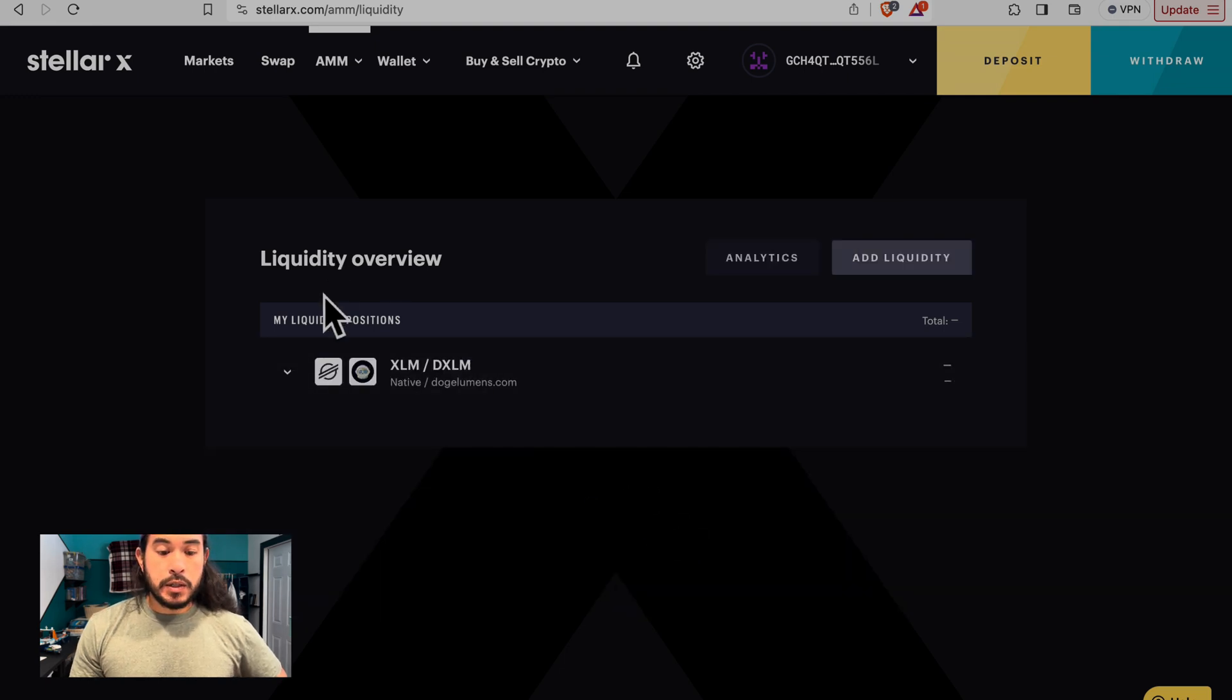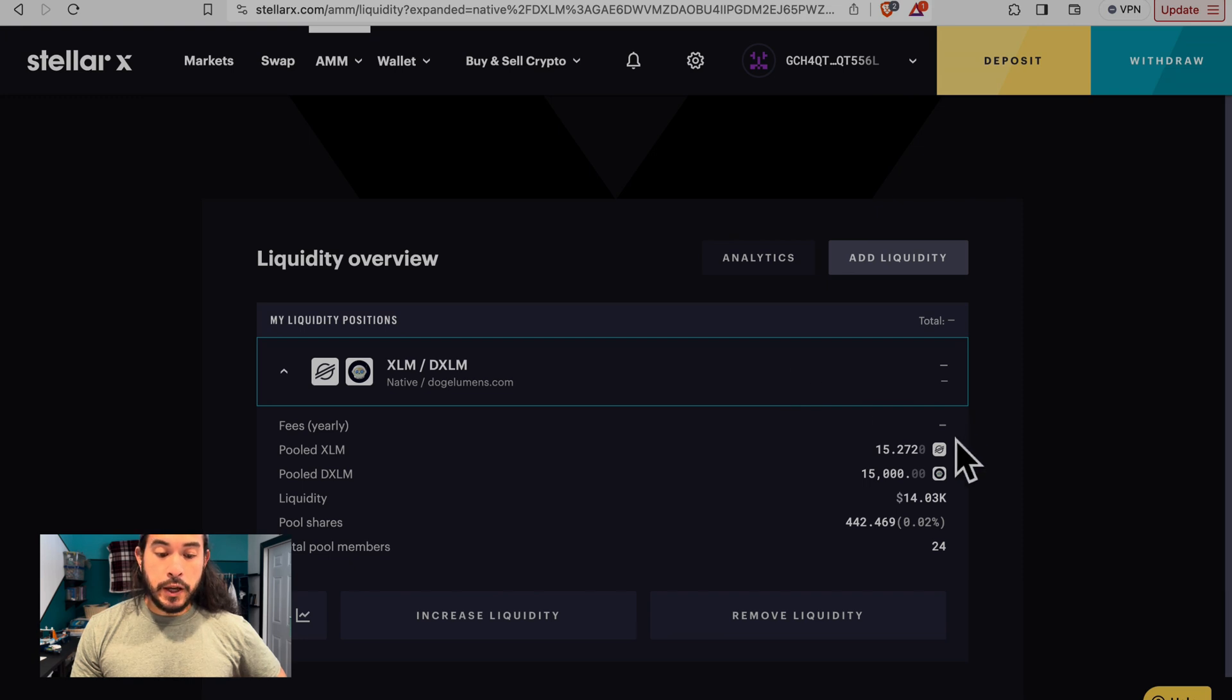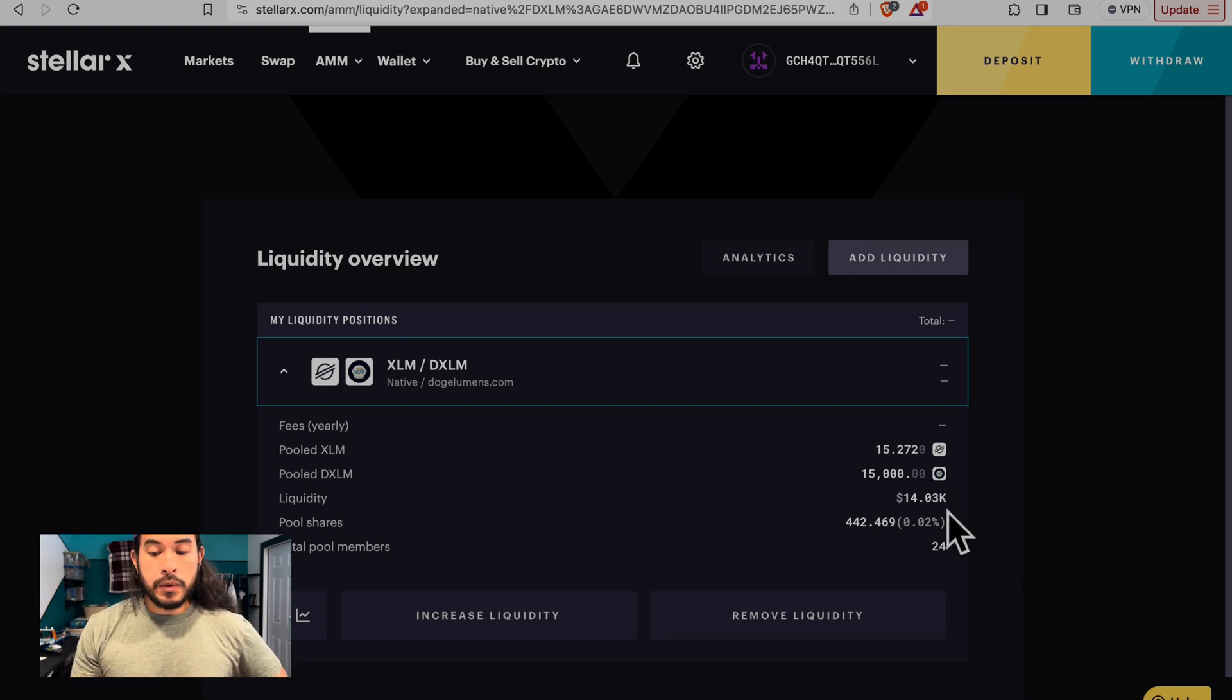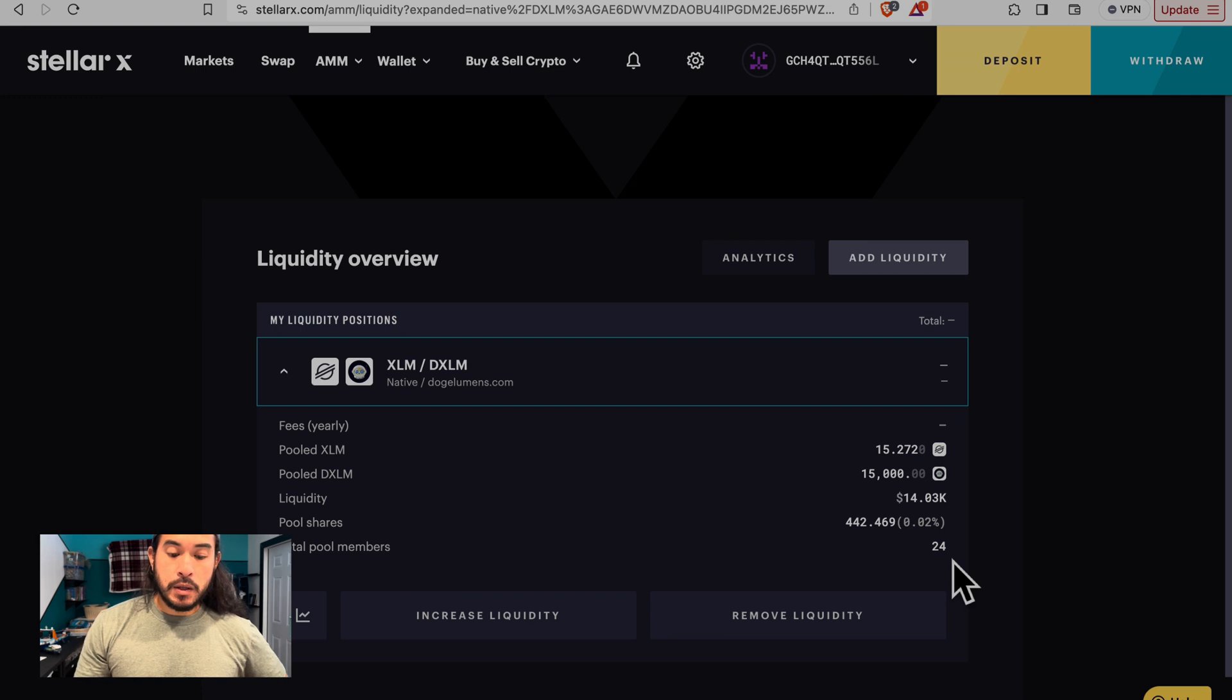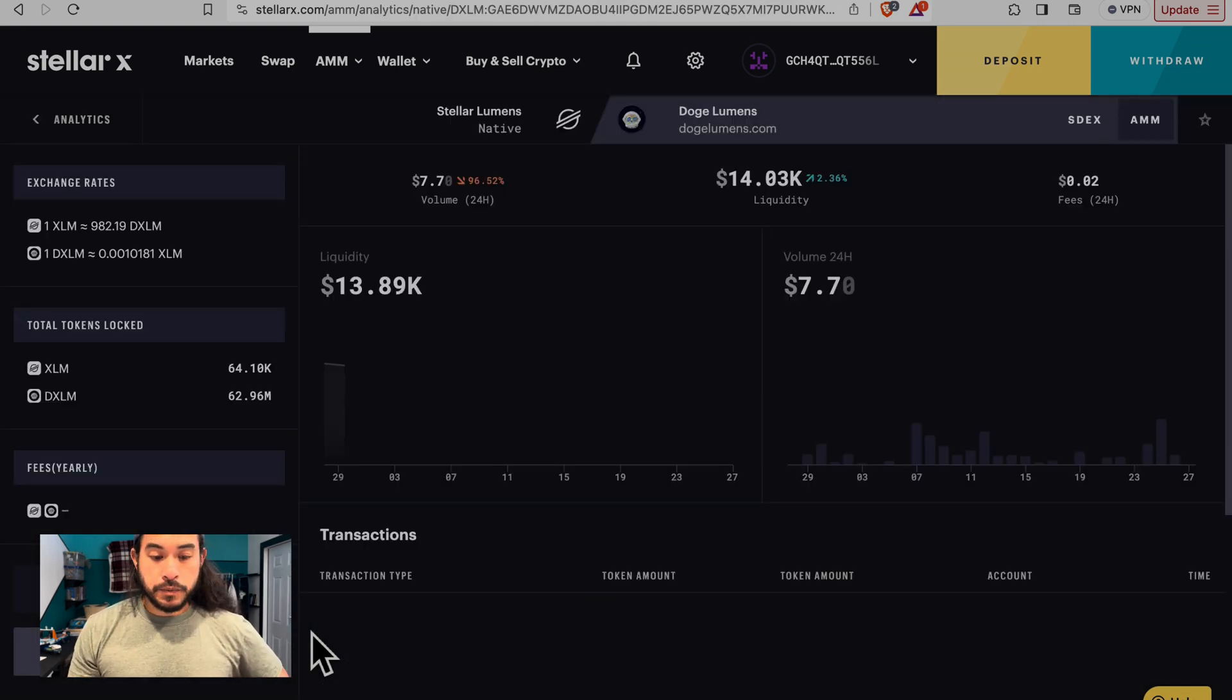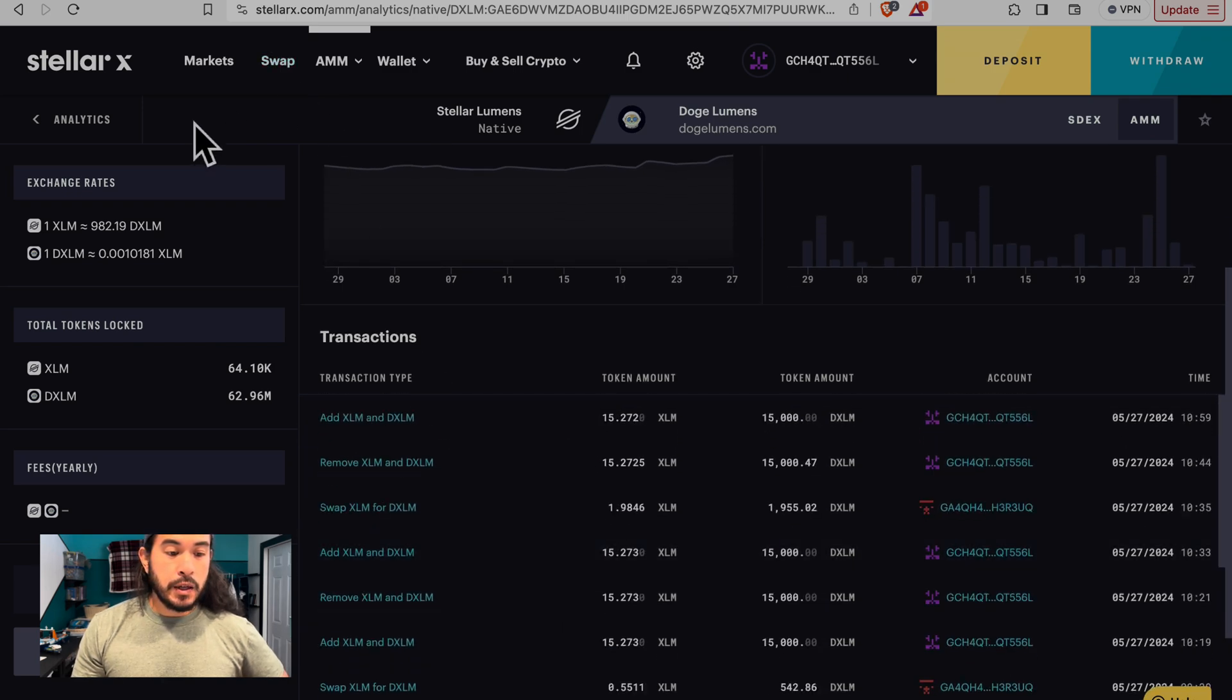So this is our liquidity overview. This is my liquidity position. Go ahead and click it. Fees yearly, we haven't collected any fees on this yet. This is the pooled XLM that we provided. This is the pooled DXLM that we provided. Liquidity, this is the total liquidity in the pool overall. These are our pool shares. And we can see that there are 24 members in providing liquidity. Here's the increased liquidity, here's the removing liquidity. And this button takes you to all the analytics and everything like that. This is the transaction history if you want to look at that.